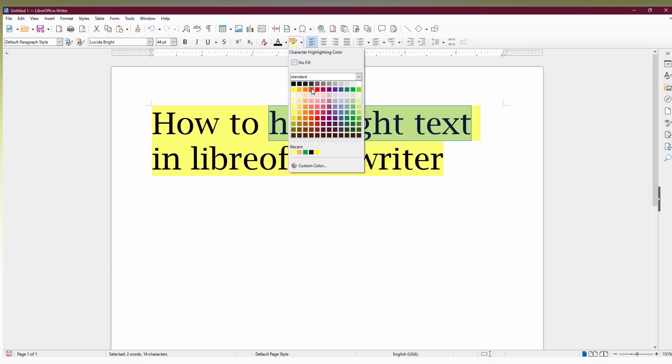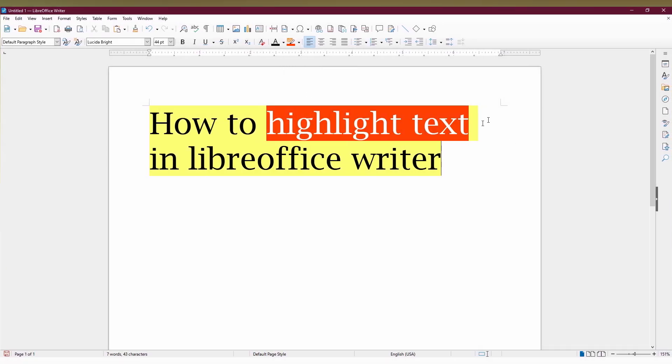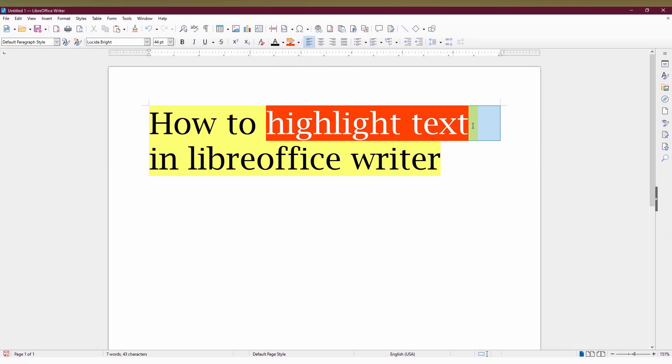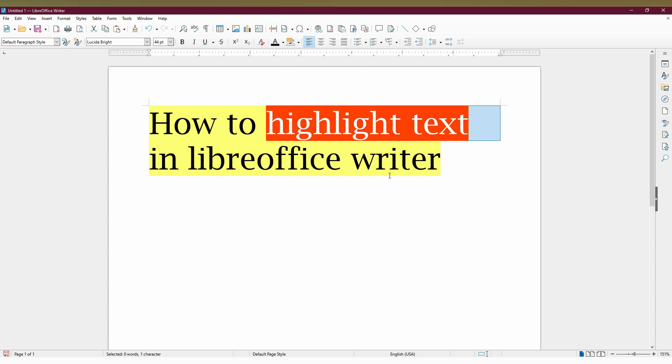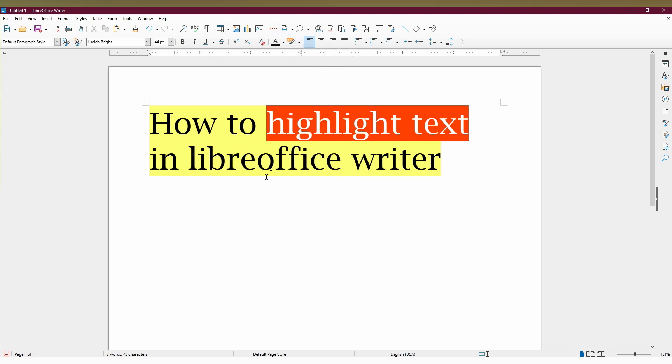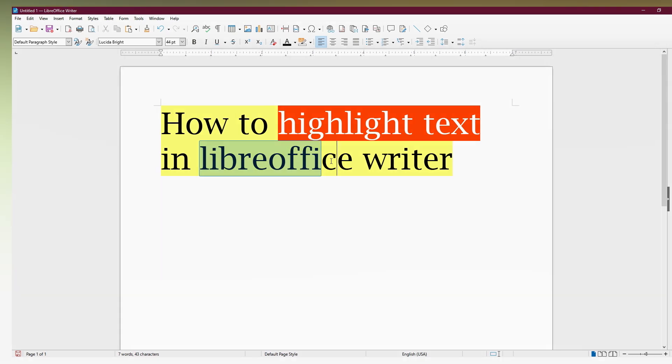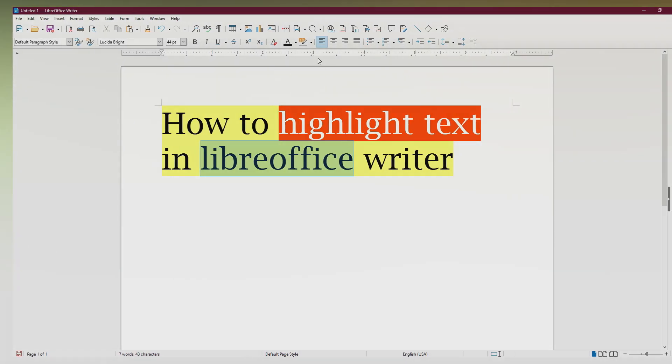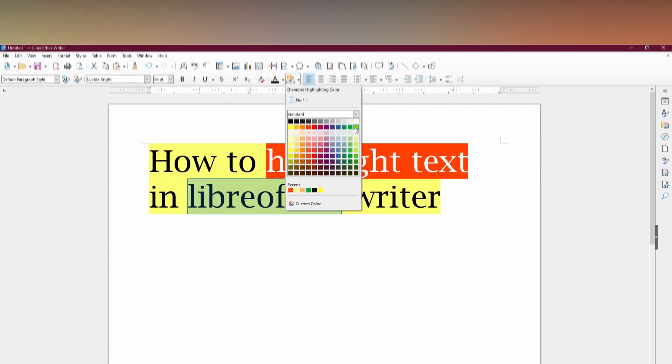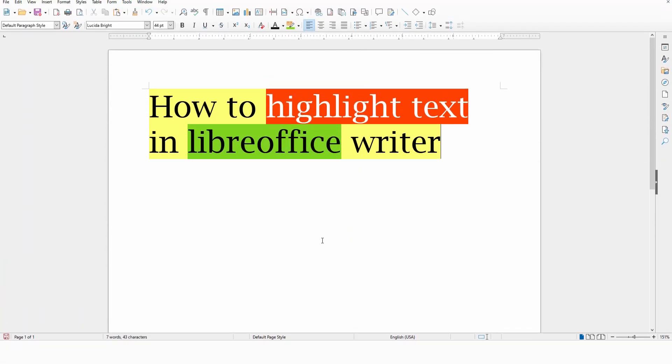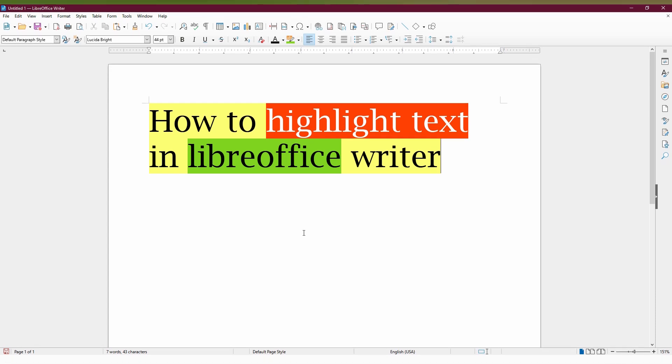You can see how it looks. You can select the text and make it line by line, or you can make it sentence by sentence. You can achieve different colors for the important key points. This is how you highlight text in LibreOffice Writer.